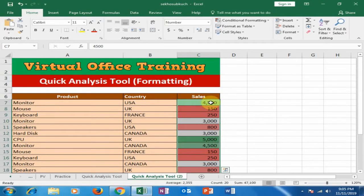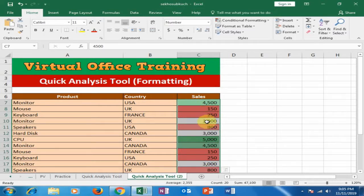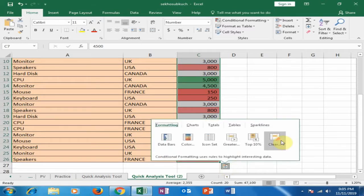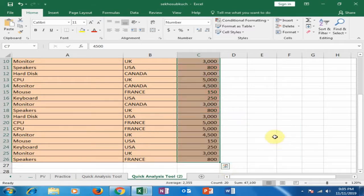The green color shows the highest value cell and red shows the lowest value cell. If I want to remove this conditional formatting, just click here and select 'Clear'.